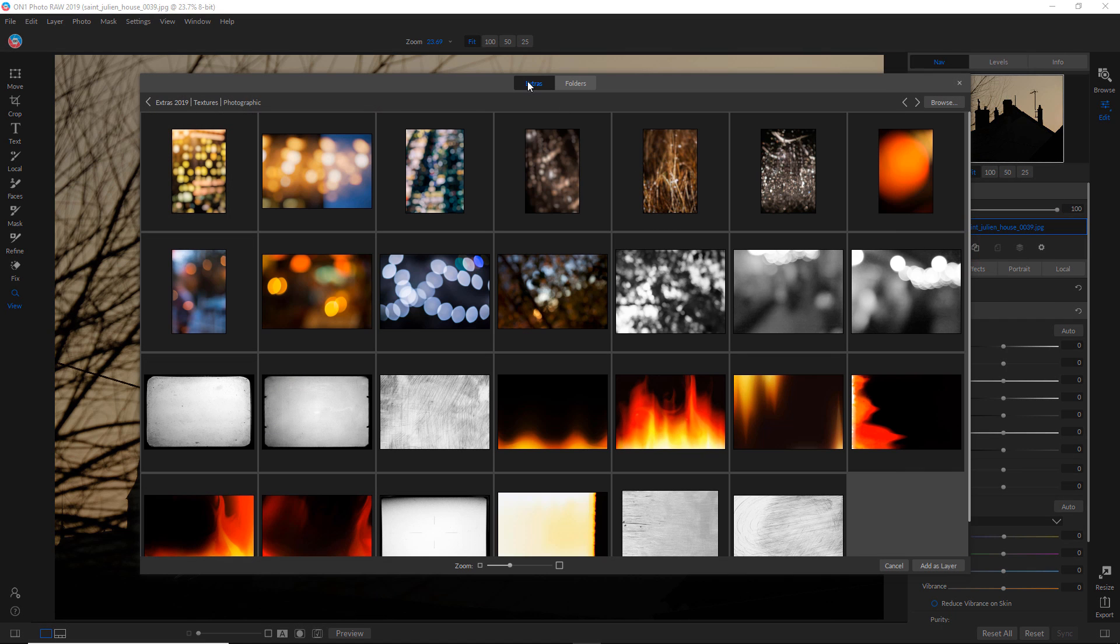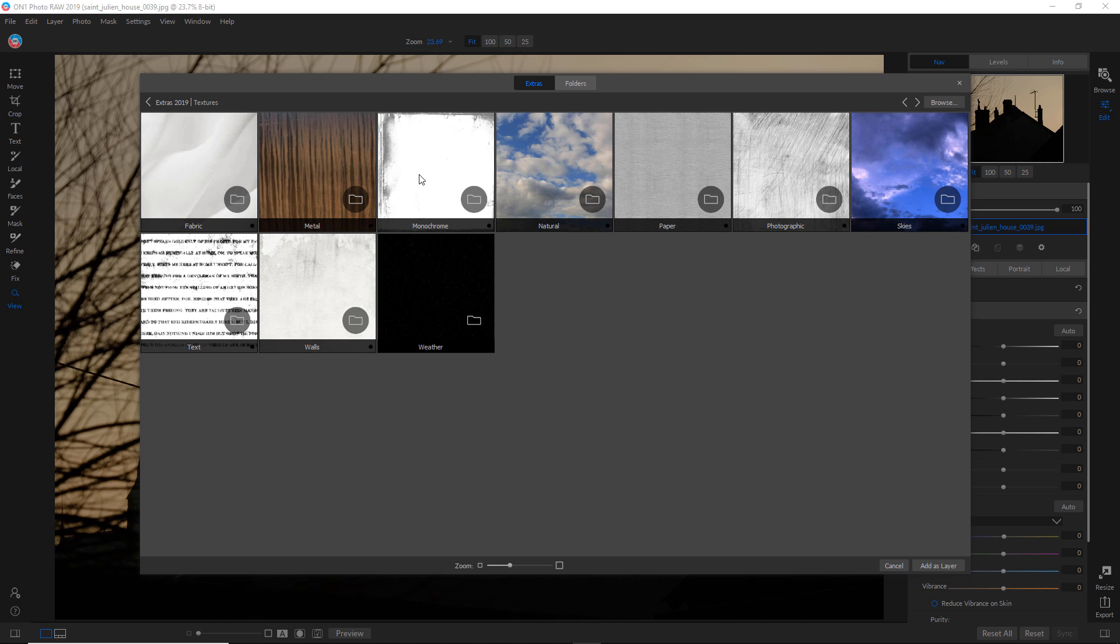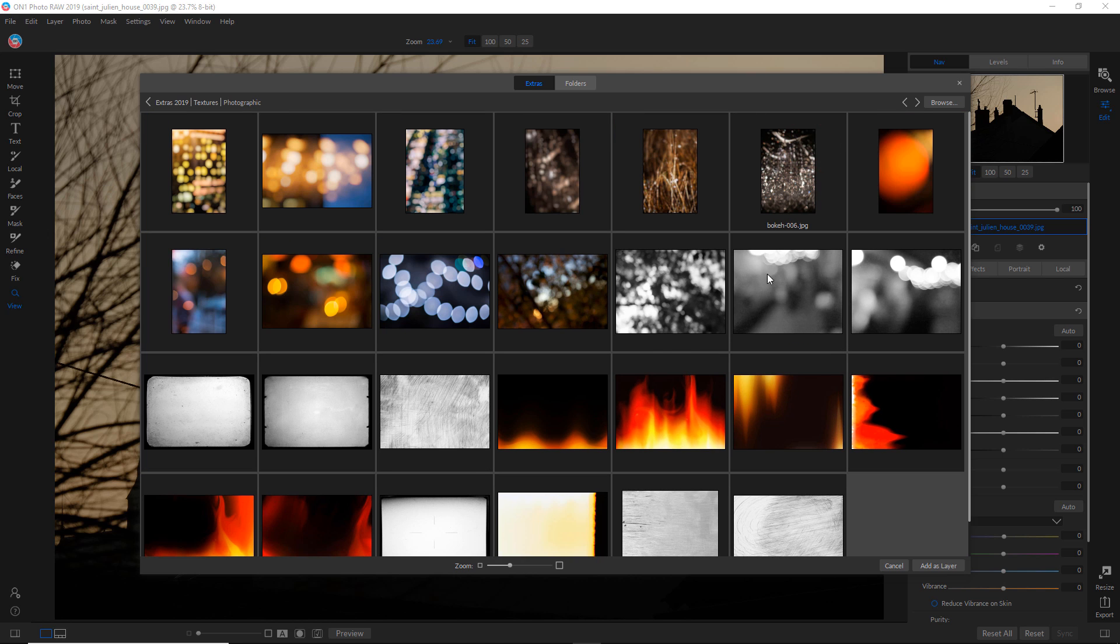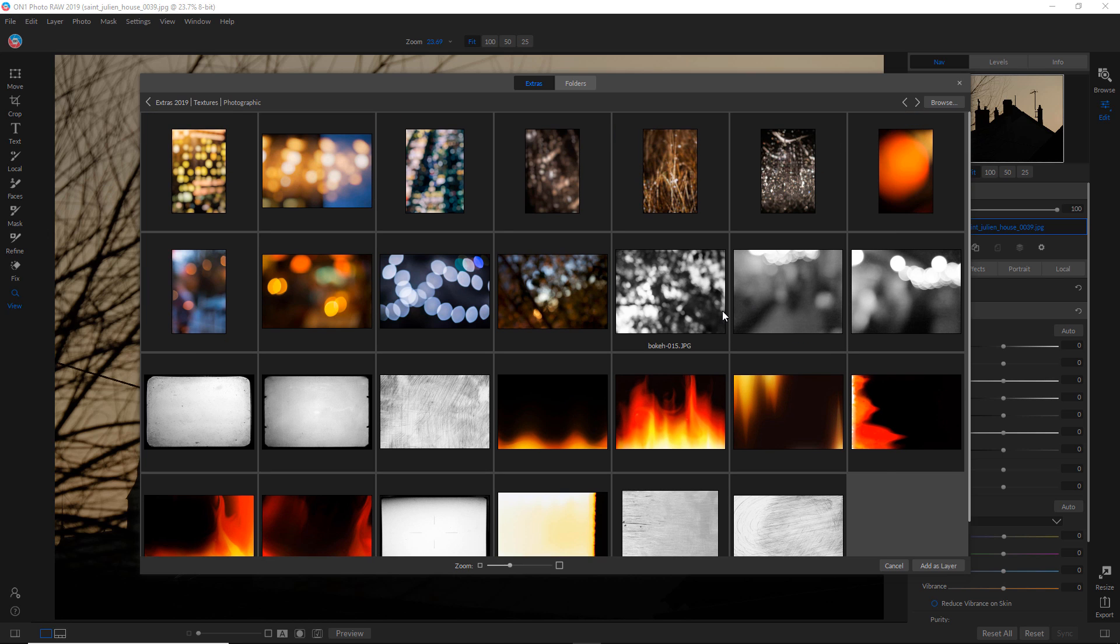And I'm already in these extras, the ON1 extras and going to textures. And then I think it's photographic. Yeah. And I want to choose this bokeh image here and add as a layer.